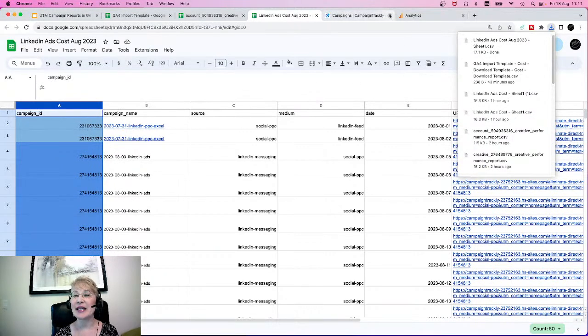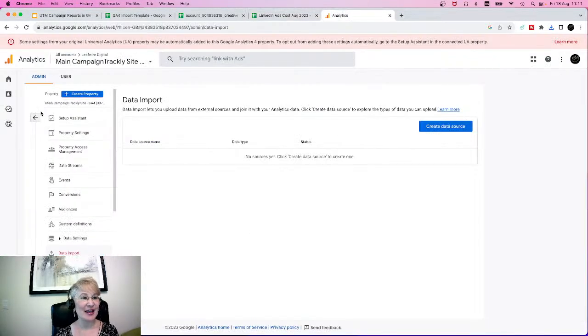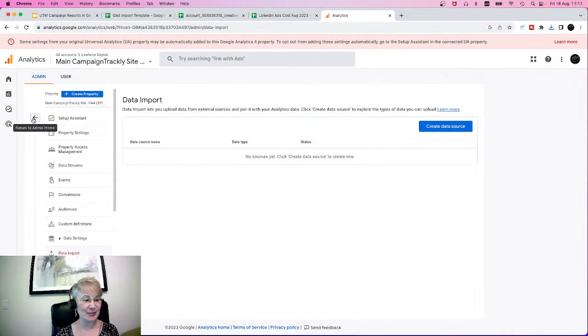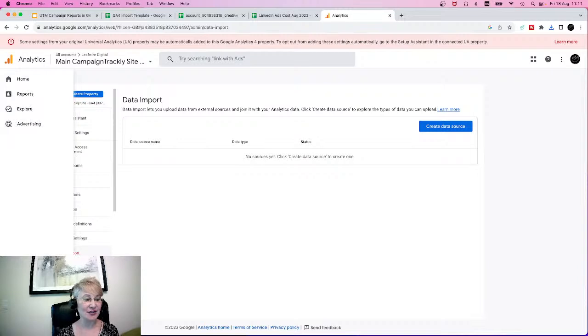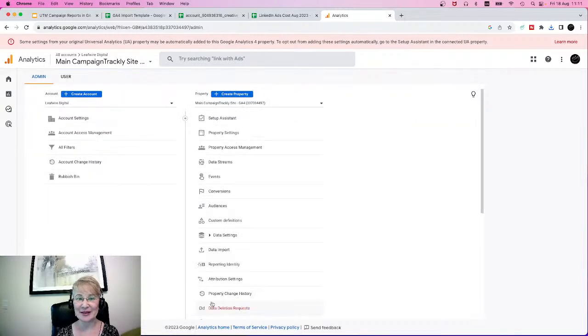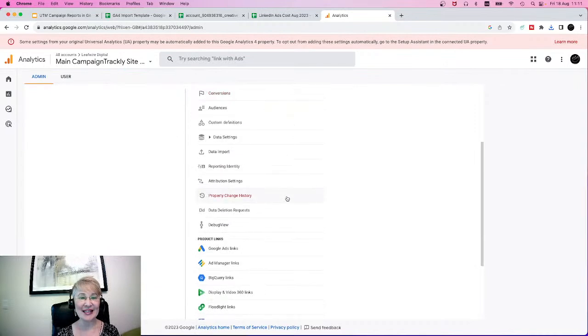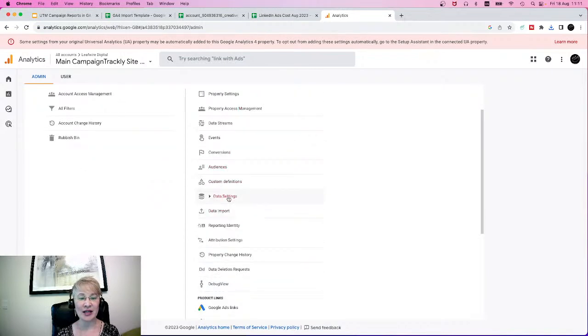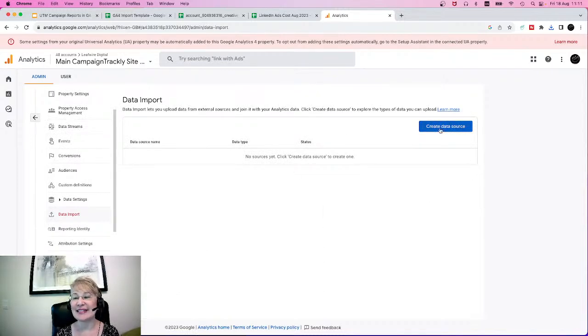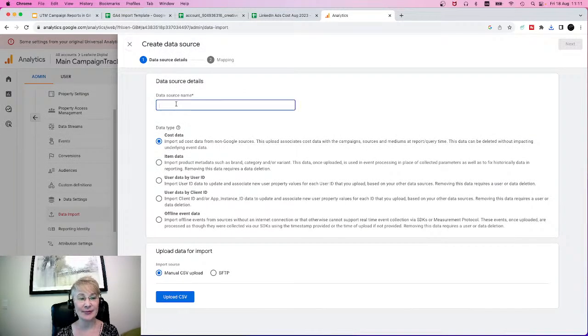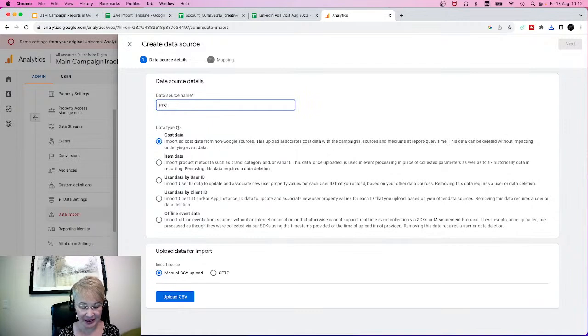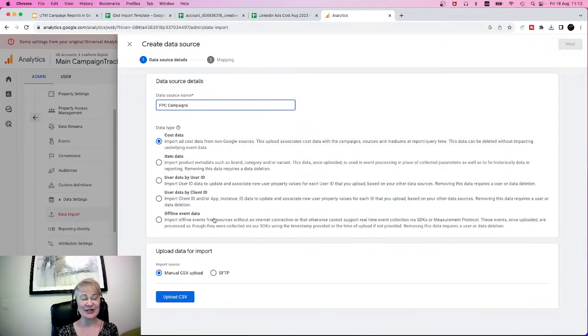You can go to your analytics. Let me show you how you can reach this important menu here. You have to click on your admin. Admin access is required. Then you can look at your property here, and right under data settings, you have data import. Here you can create a data source. In this case, we are going to select cost data. And I'm going to name this as PPC campaigns.